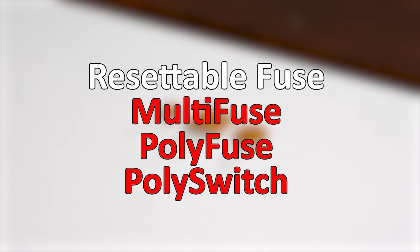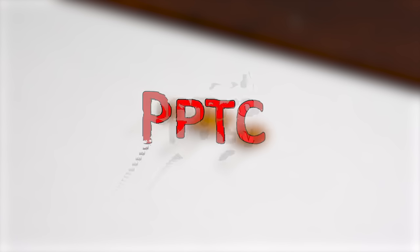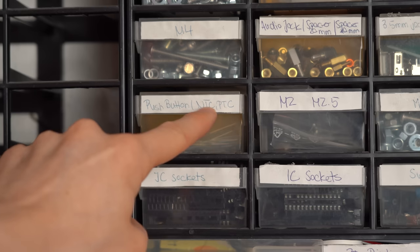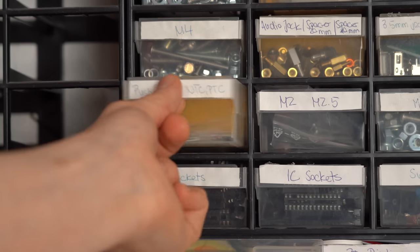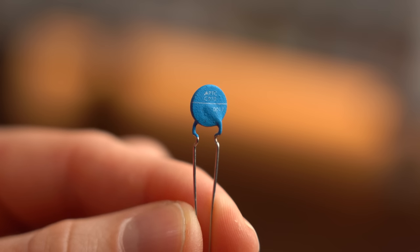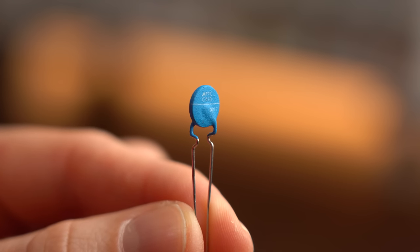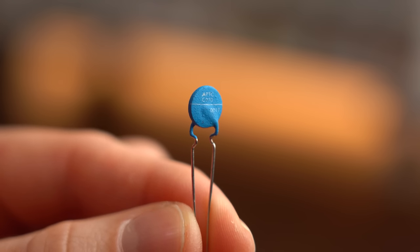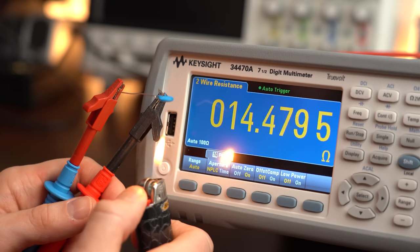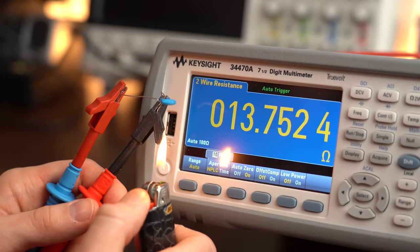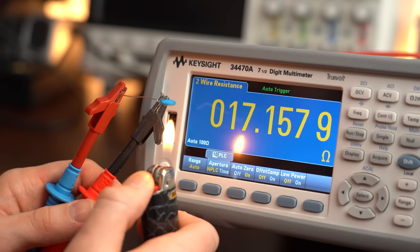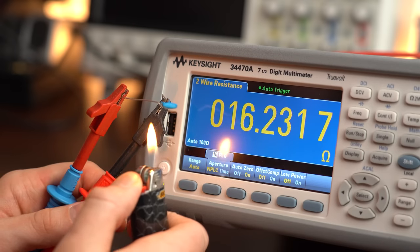But if we want to be technically correct, then they are actually called PPTC, which stands for Polymeric Positive Temperature Coefficient Device. And wait a minute, PTCs are actually quite popular. What they do and what their name basically implies is that they increase their resistance when they get hotter.